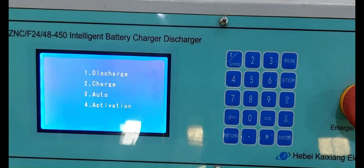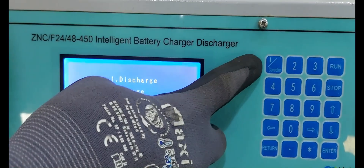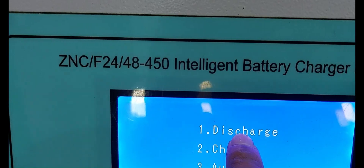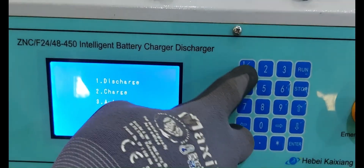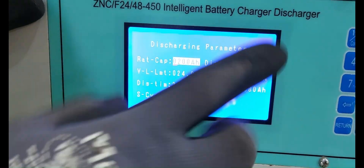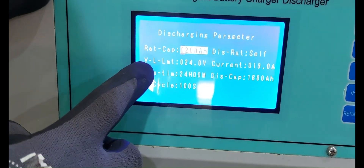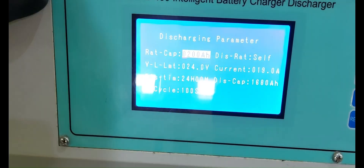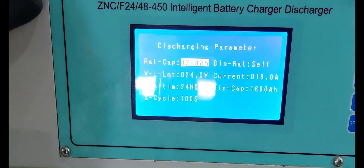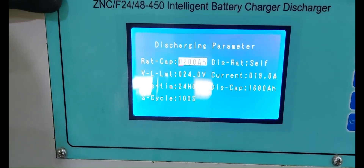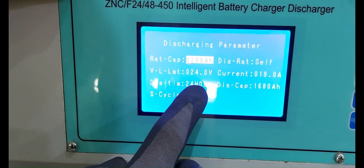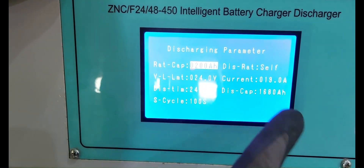Next, we are doing the discharge parameters — the discharge scenario. First, check the discharge capacity — rated capacity of 200 Ah. Discharge ratio: self. Voltage limit low limit: 24 volts. Current: 19 amps. Discharge time: 24 hours. Discharge capacity: 1680 amp-hours. Discharge cycle: 100 seconds.